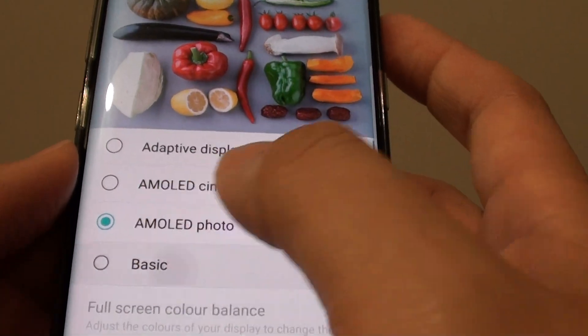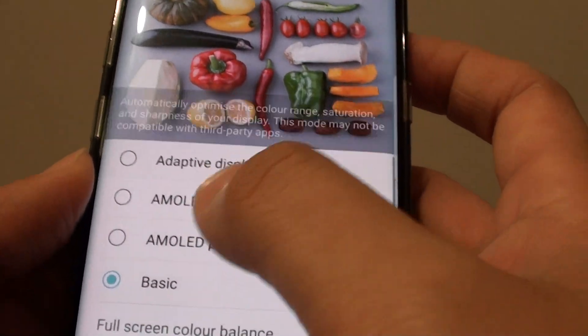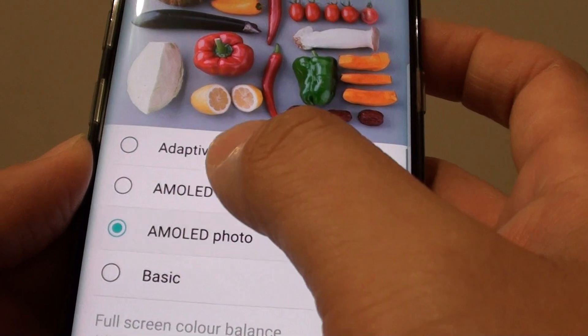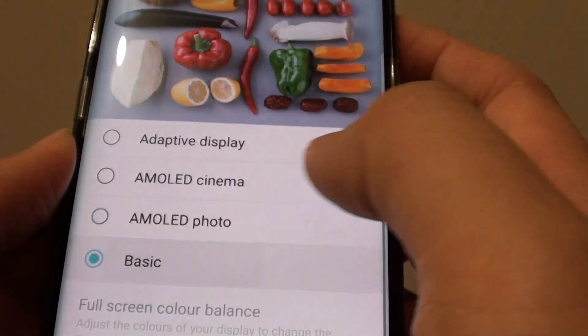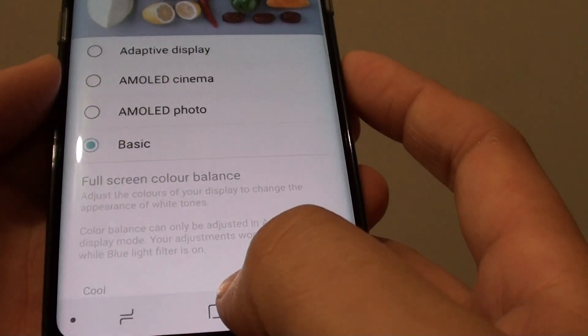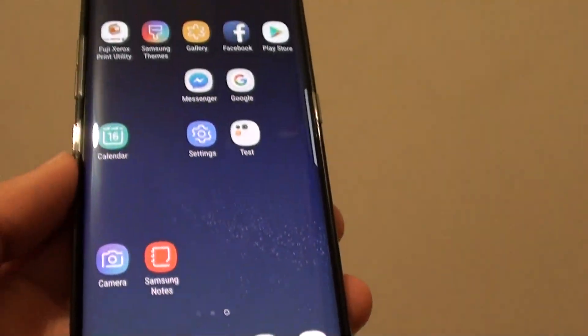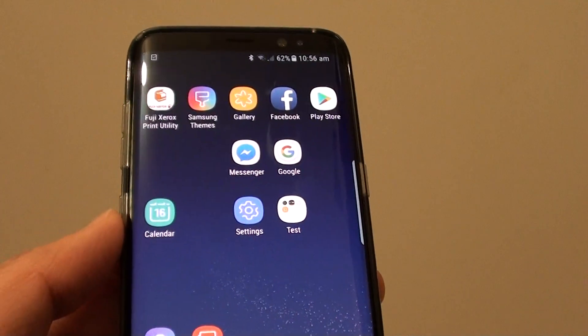The colors may look more yellow, or you can just tap on Basic. Choose the mode that you are happy with, and then tap on the home key to finish. Thank you for watching this video.